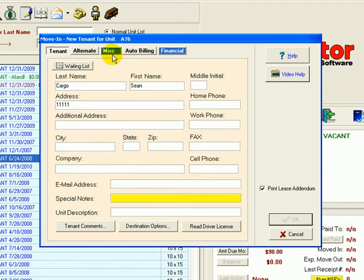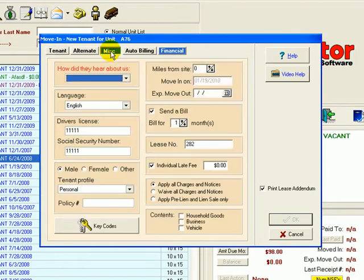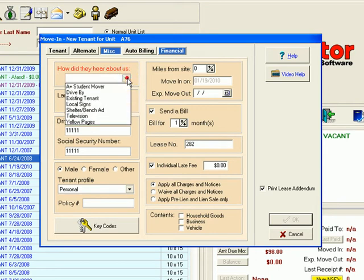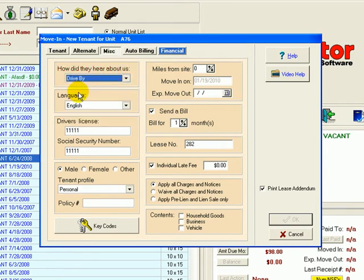We'll move on to the next required tab, the miscellaneous field. Again, the fields in red highlight what we need to do. We'll put in how they heard about us. This particular person drove by and saw us. You can fill out as much of this information as you'd like.